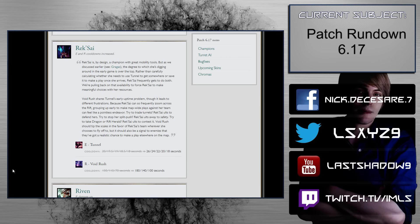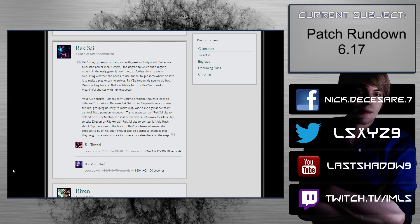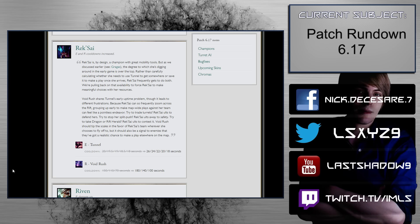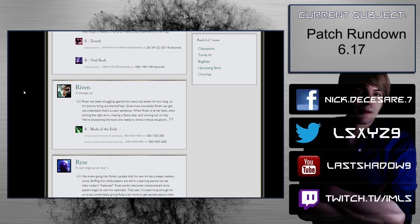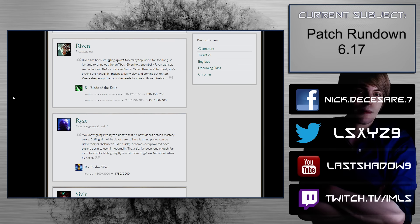Rek'Sai. E and R cooldowns increased. Okay. Ooh. Ooh. So the tunnel, the tunnel is definitely just going to hurt the tunnel network. I don't think it's going to really hurt Rek'Sai that much during teamfights. So that's going to be fine. Void Rush is going up. This is generally a utility spell. So you're just going to have to be using it, you can't use it as liberally as you did before. So that, I mean, that's fine. This is an example, again, of a fair balance change.